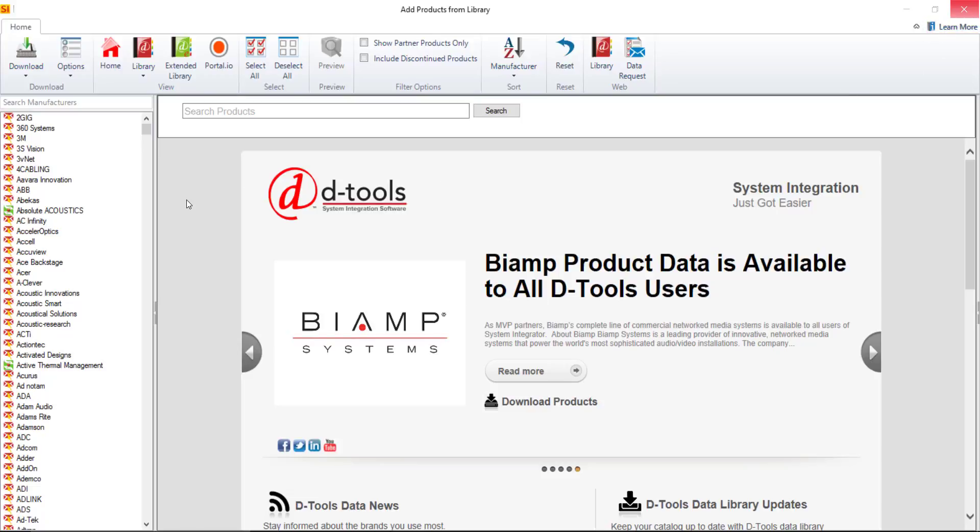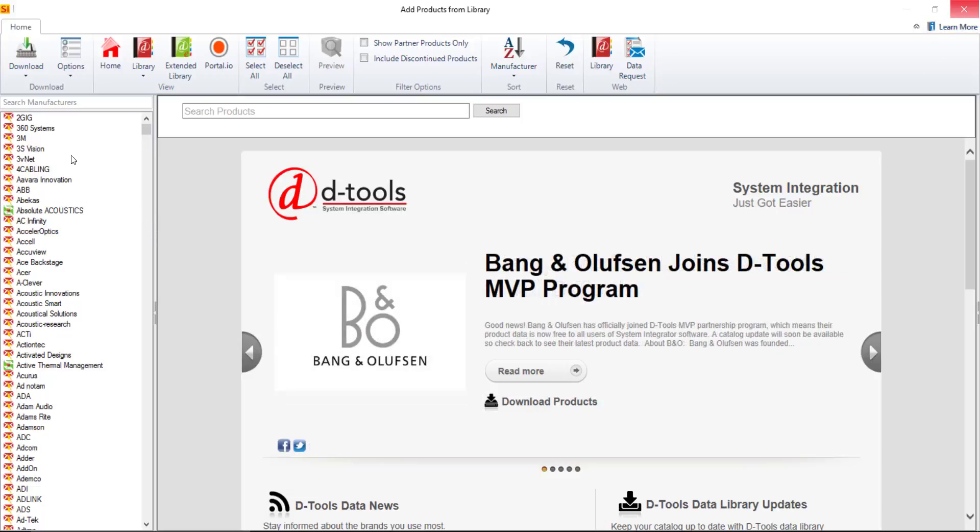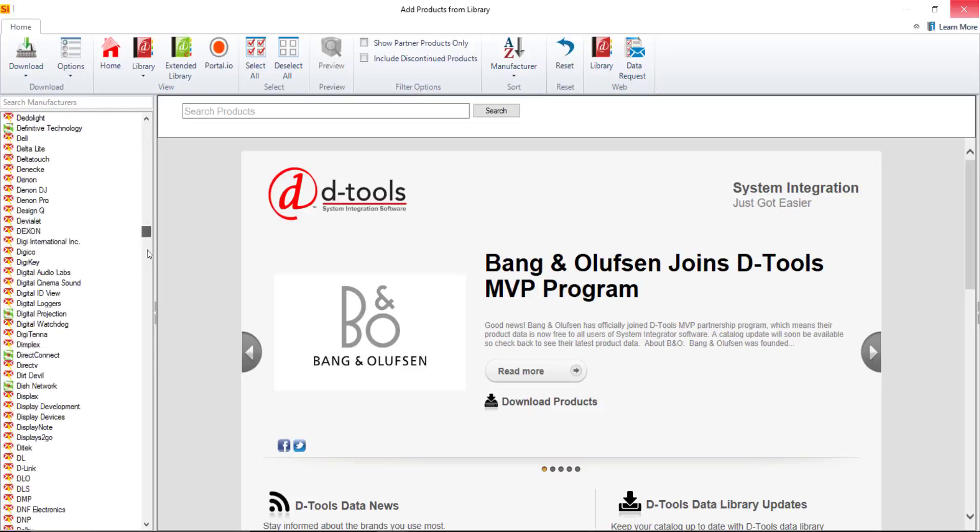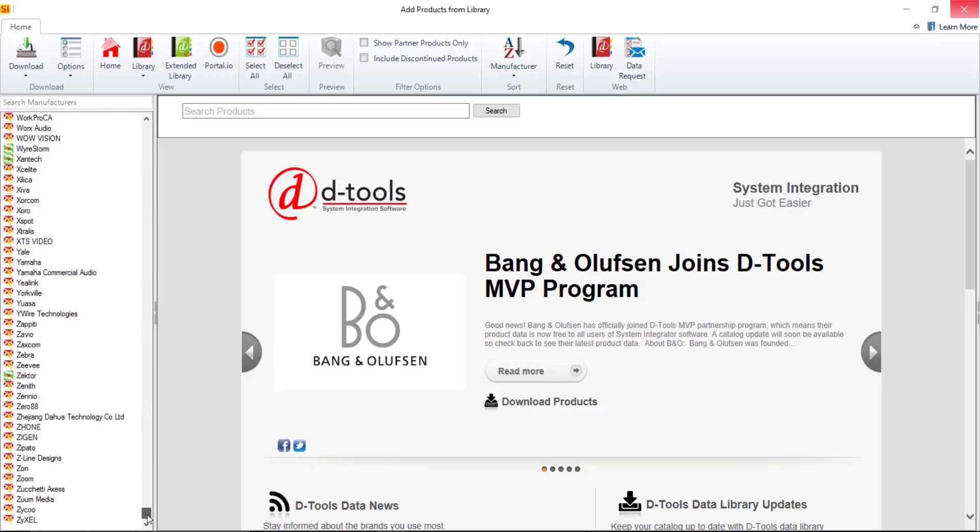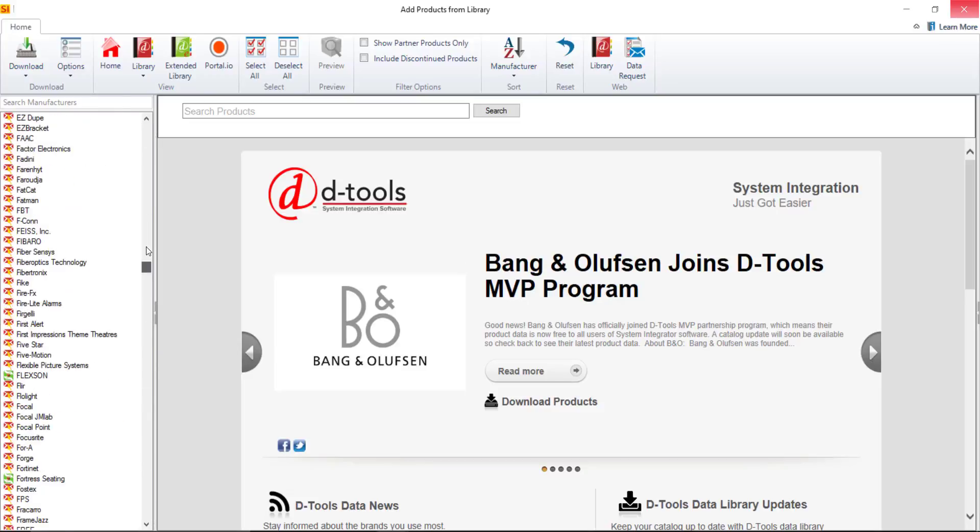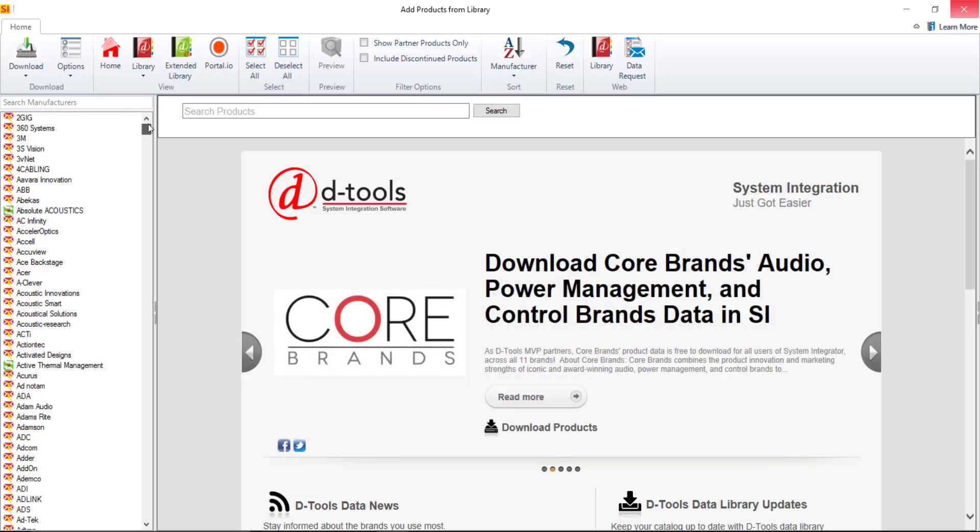So what you're seeing here is a list of all of the manufacturers available for download over here on the left hand side. I'll scroll all the way down and your list may look different depending on whether or not you have data subscription with D-Tools and that is a service that we offer. It's optional.